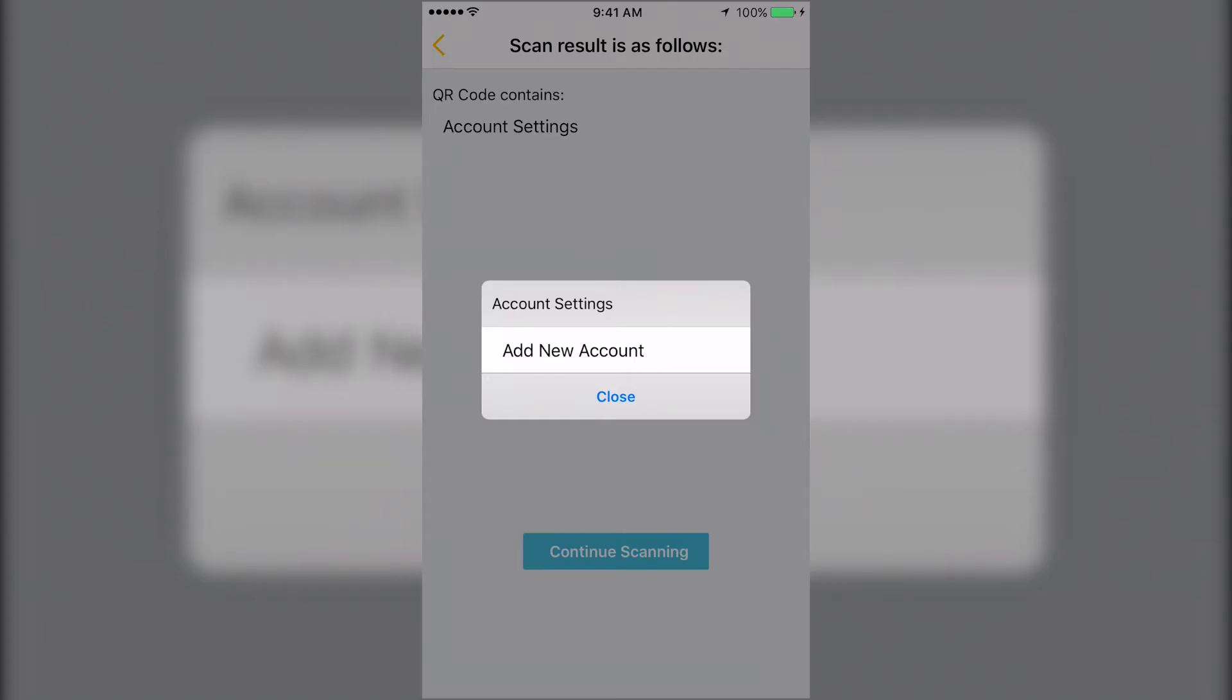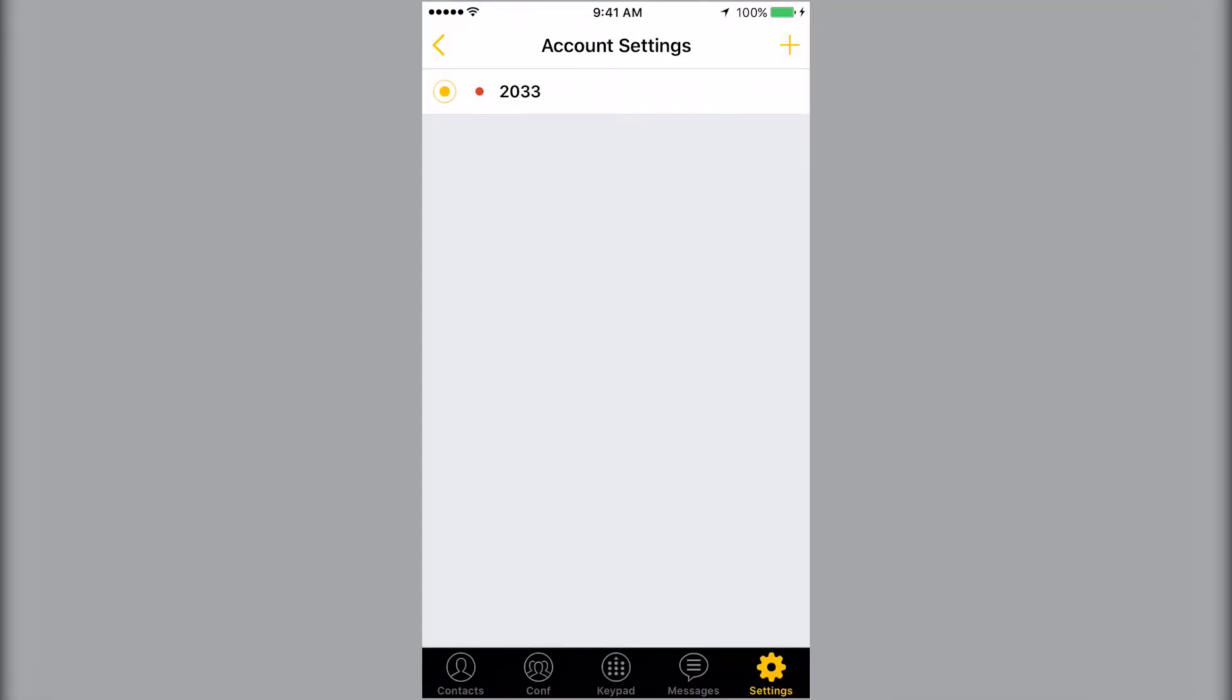After scanning the QR code, press Add New Account to automatically link your mobile device to the phone system.